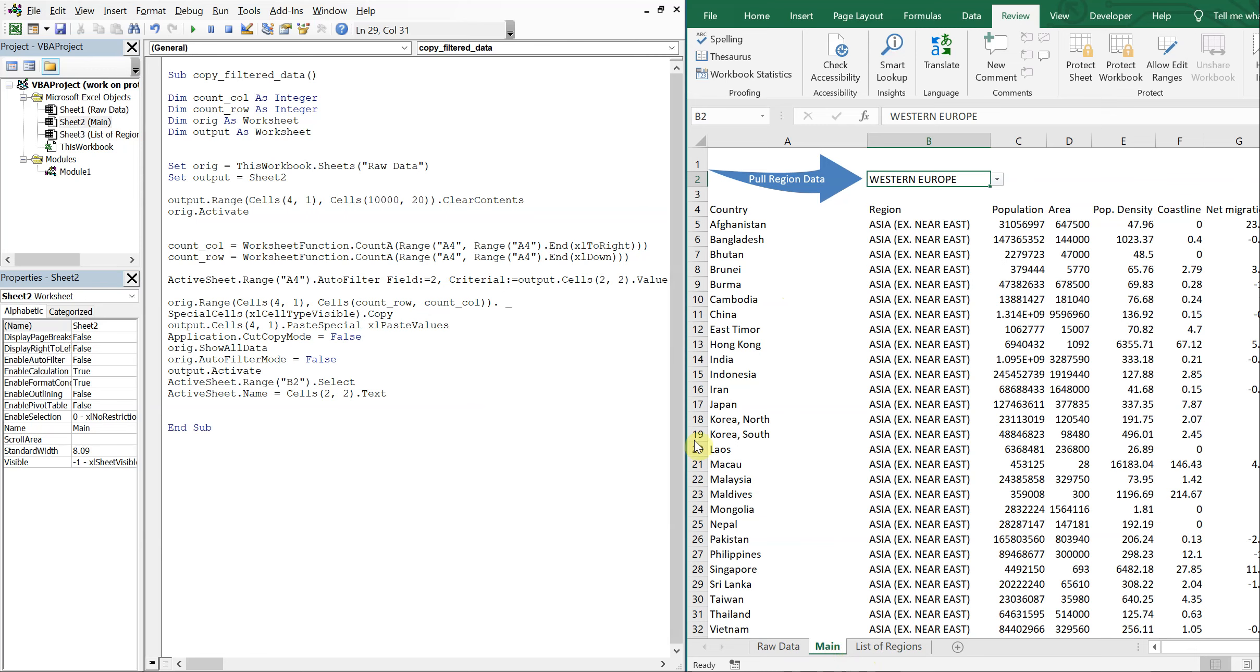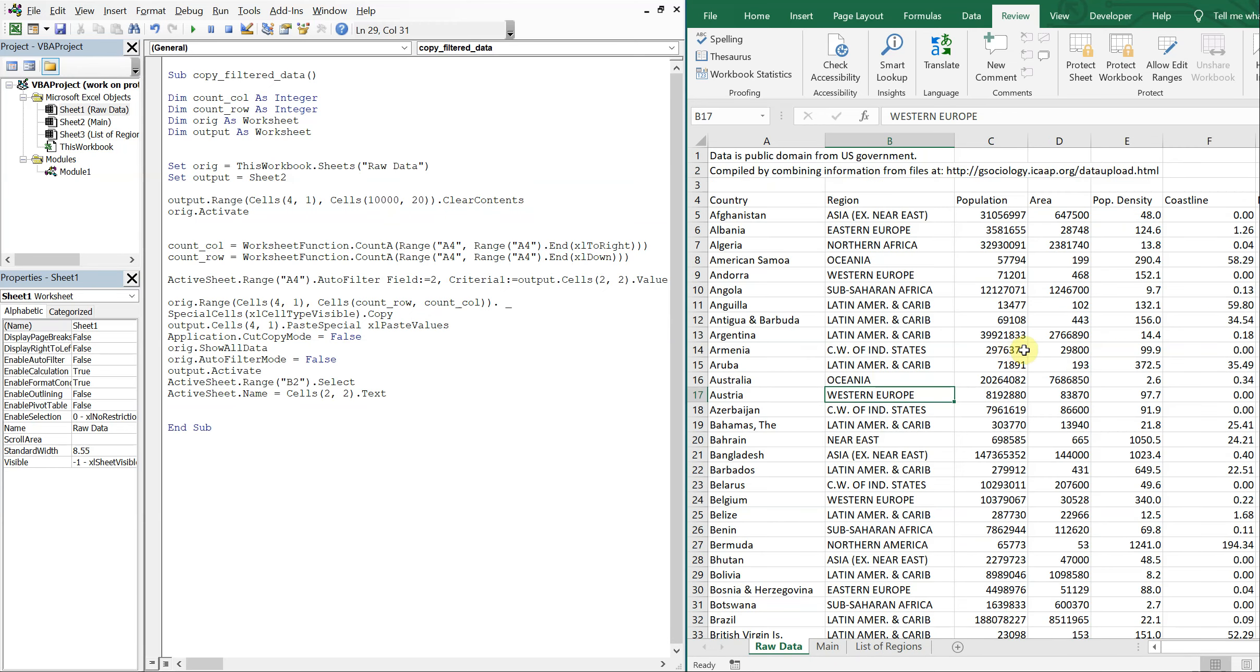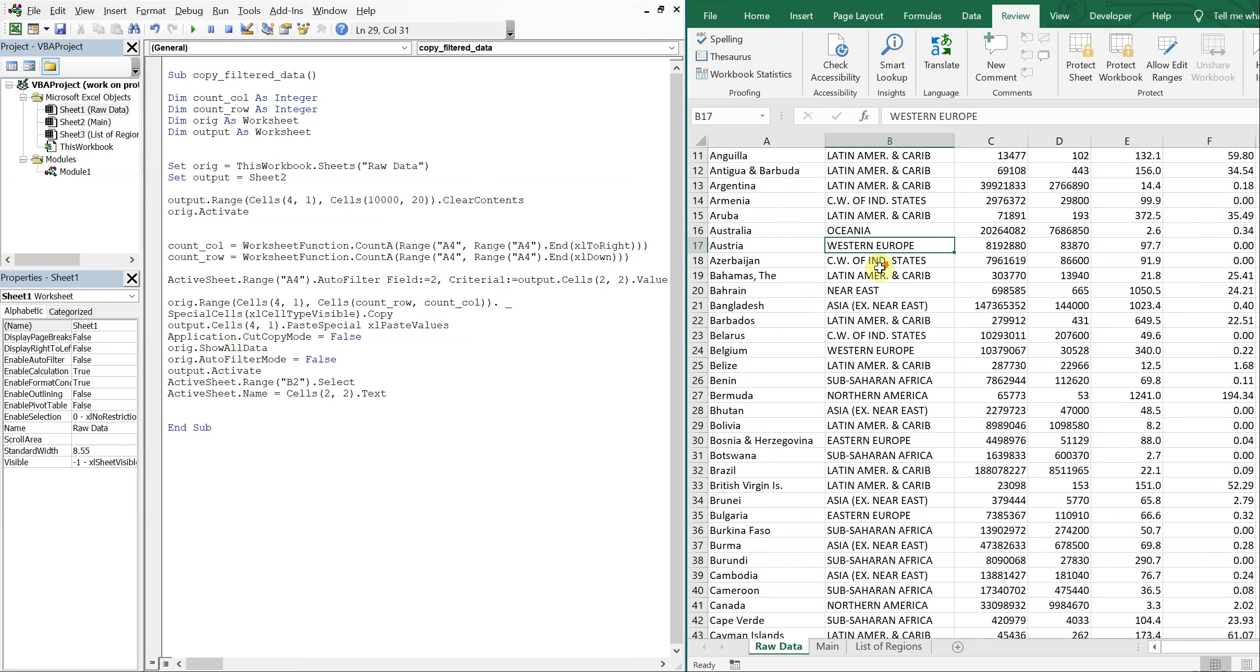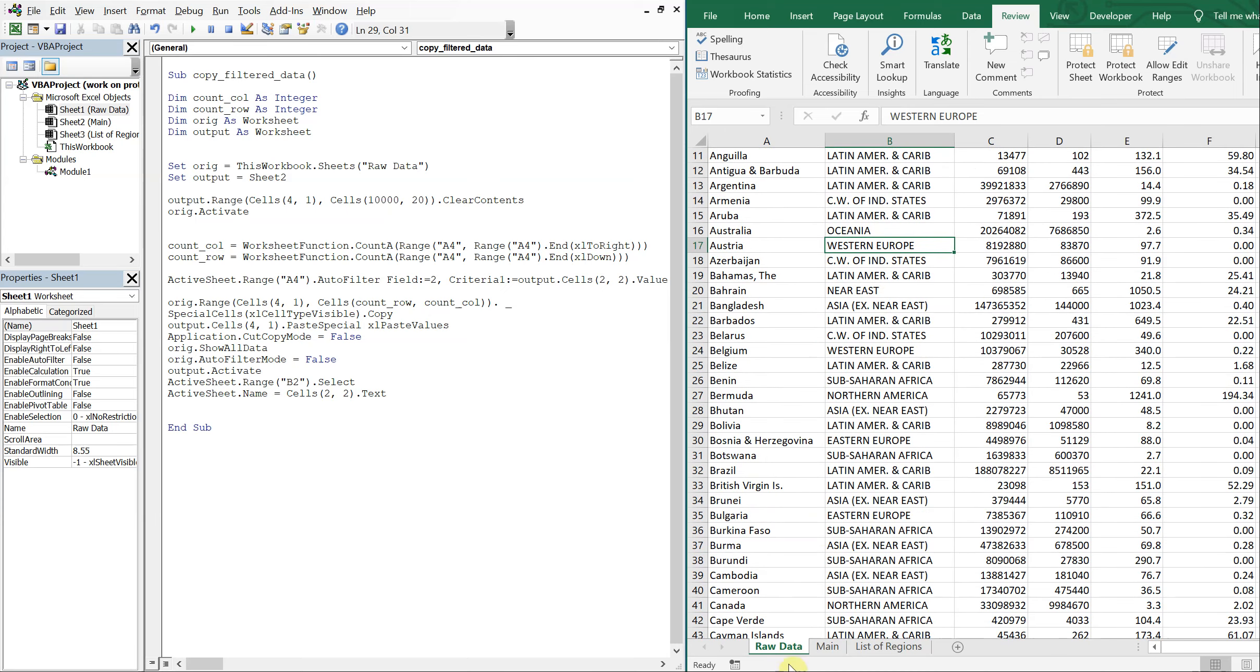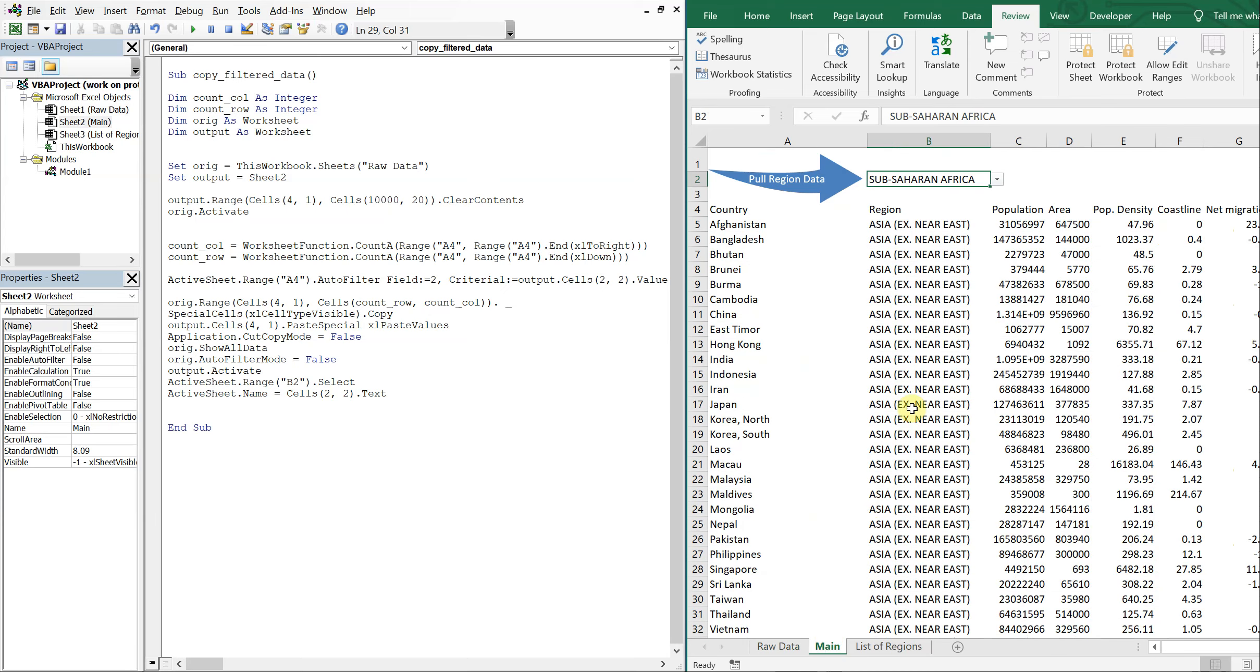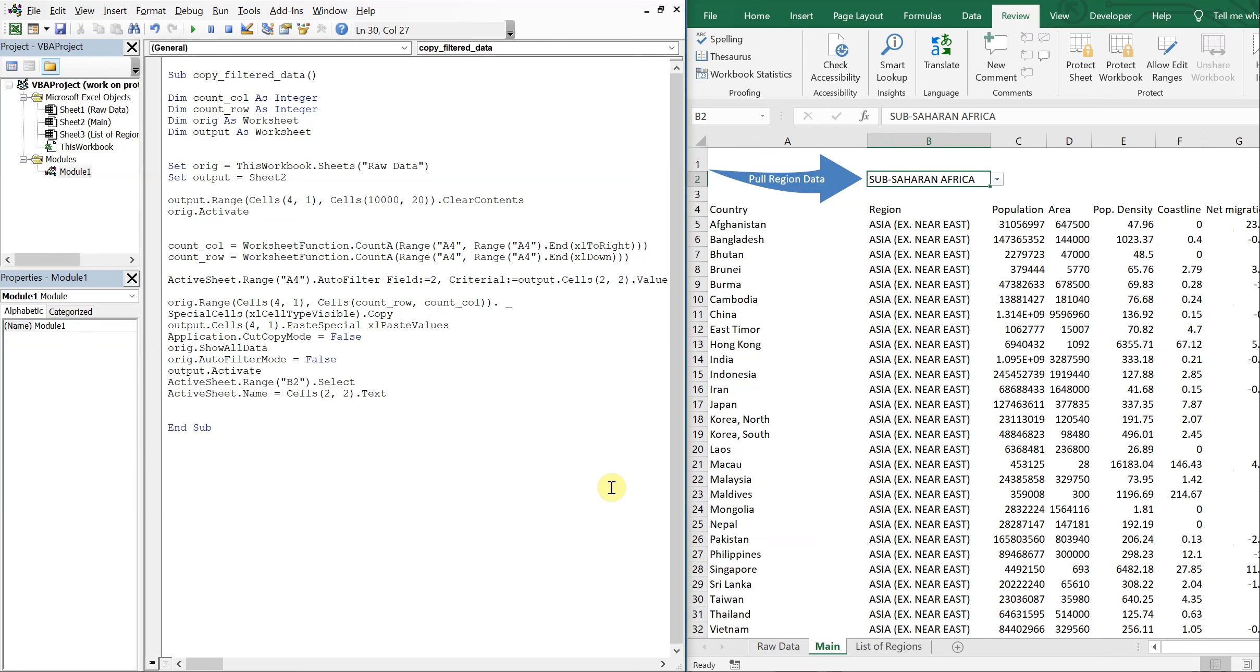And what it does is based on the cell chosen here, the raw data tab will get filtered and the region that you want will get filtered out of all these regions listed and placed on the main tab. And then at the end, the tab name will change to whatever region you picked.